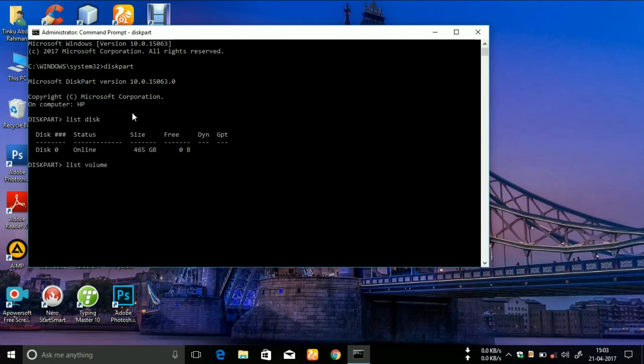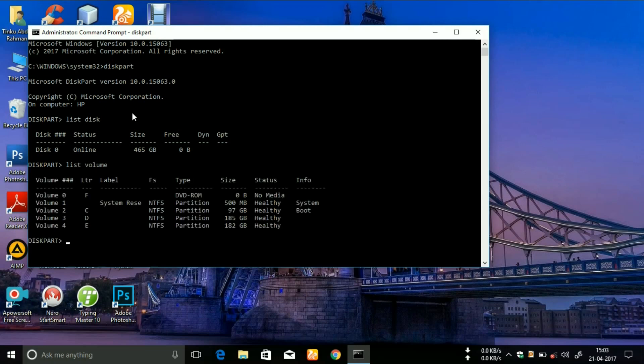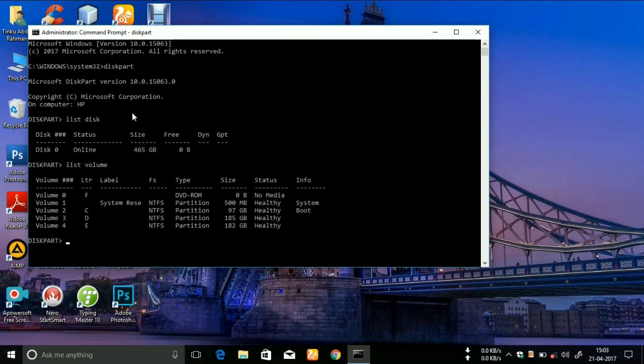Now you will see a list of all your volumes. You can see that I have five volumes: zero, one, two, three, and four, which are file systems of C, D, and E.